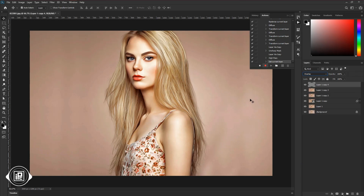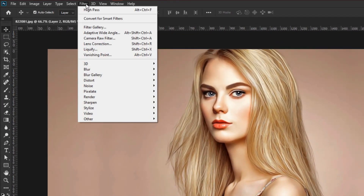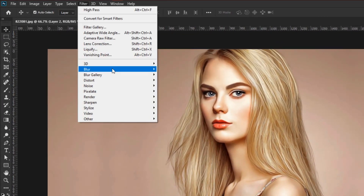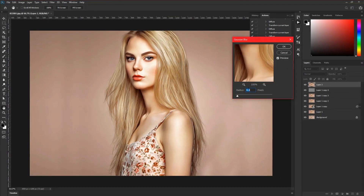Next we will create a snapshot of all the layers. Press Shift plus Control plus Alt plus E to create a snapshot. If you are using Mac, press Shift plus Command plus Option plus E to create a snapshot of all the layers. Then go to Filter, Blur, and Gaussian Blur. Apply under 1 pixel radius blur and hit OK.